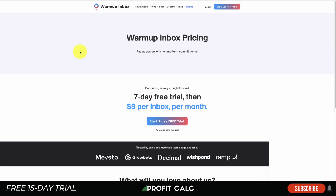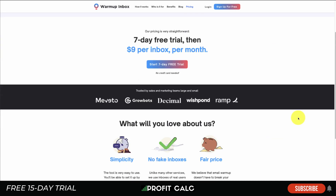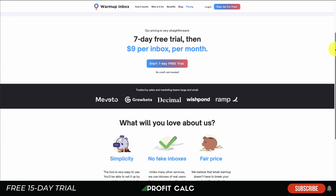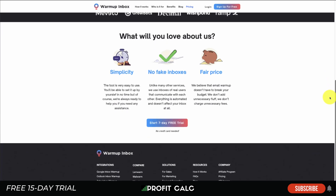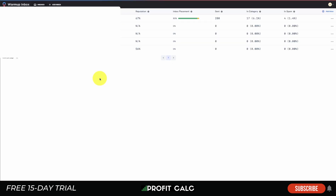In terms of pricing, it's quite simple — it's just nine dollars per inbox per month with a seven-day free trial, which is a very affordable price, especially if you only have one inbox you're sending newsletters out of. I've seen other warm-up inbox services go for twenty, thirty, even around forty dollars a month for just one inbox, so overall it looks to be a fair price.